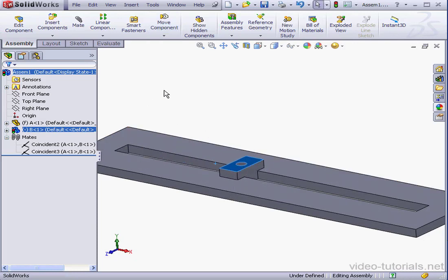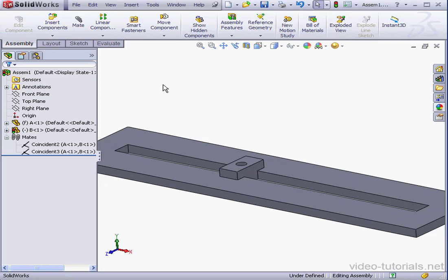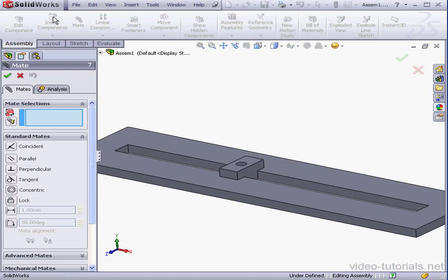We're going to learn how to limit this movement. Let's begin by unselecting everything and then activating the Mate tool.